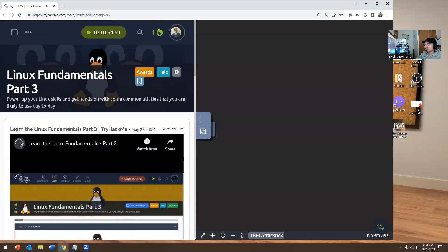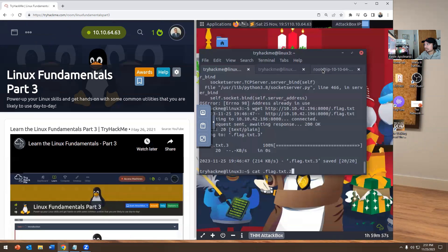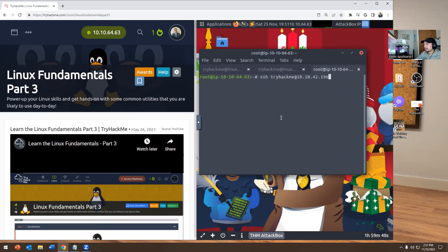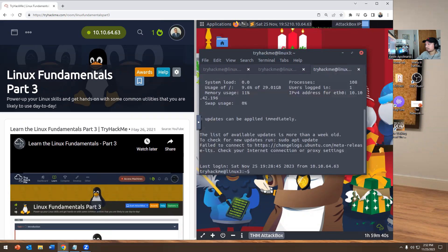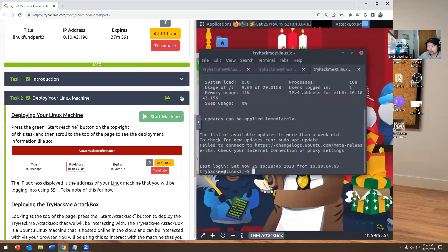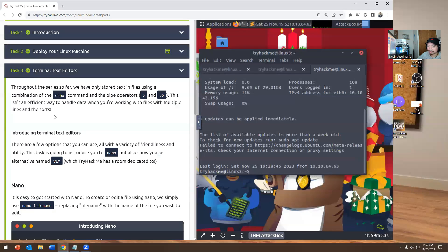So what I'm going to do — not to waste any of your time — I'm going to go to a brand new terminal. I have my notes right here. So if you want to SSH to something, you're going to do SSH tryhackme@10.10.42.196. It's going to ask for the password. The password is tryhackme. And I am successfully in the box. So task two is done. Let's go to task three.